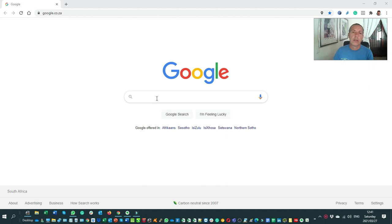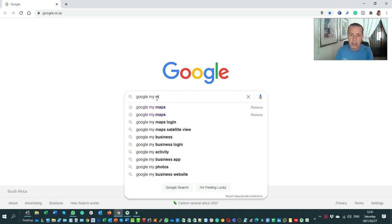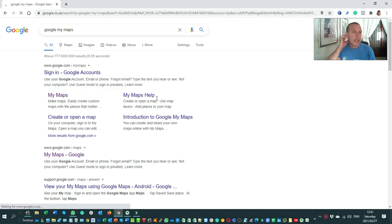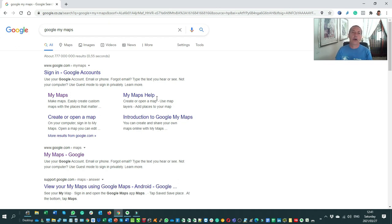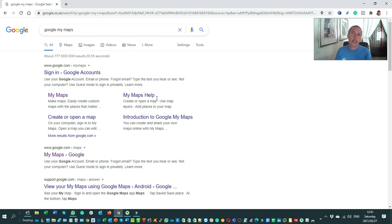So the first thing — without distracting from the demonstration — is what exactly is Google My Maps? Google My Maps is a feature that allows you to develop your own routes. The two biggest benefits I really appreciate are: first, you can collaborate — I can develop my route and anyone joining me can contribute, modify, and add to it. Second, the route is online as part of your Google account, so it's cloud-based and free for anyone.